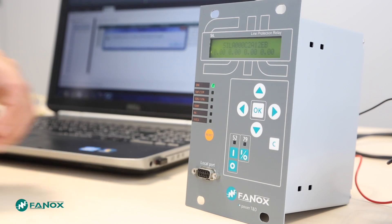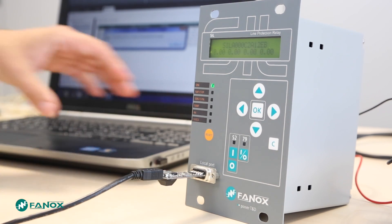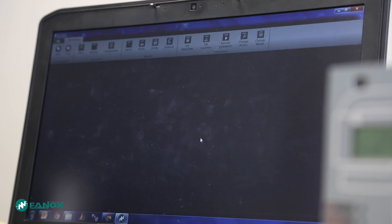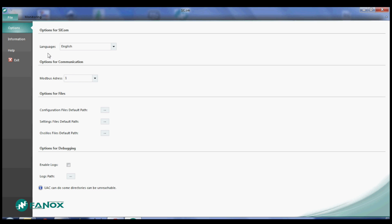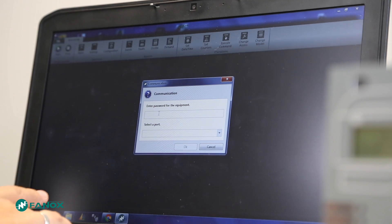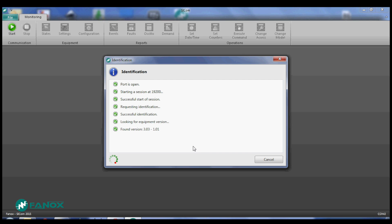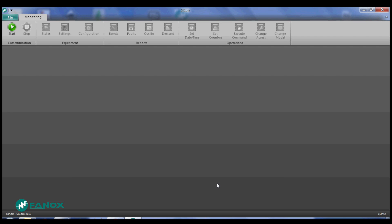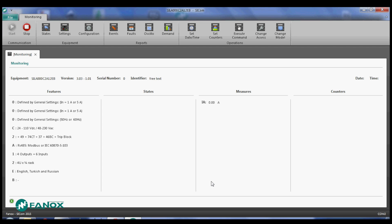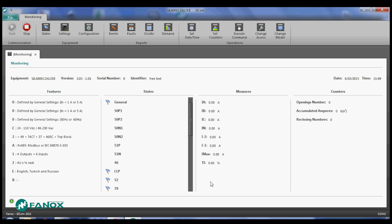We shall communicate the relay with the communication program SICOM. We start the communication using Modbus address 1 and pressing start. We enter the Phonics password 55555 in the available port of the PC. SICOM permits displaying the same information that the HMI shows in a graphic and visual way. We will see the relay model, firmware versions, states, measures and counters. Using the contextual menu, we will access the different menus of the equipment.